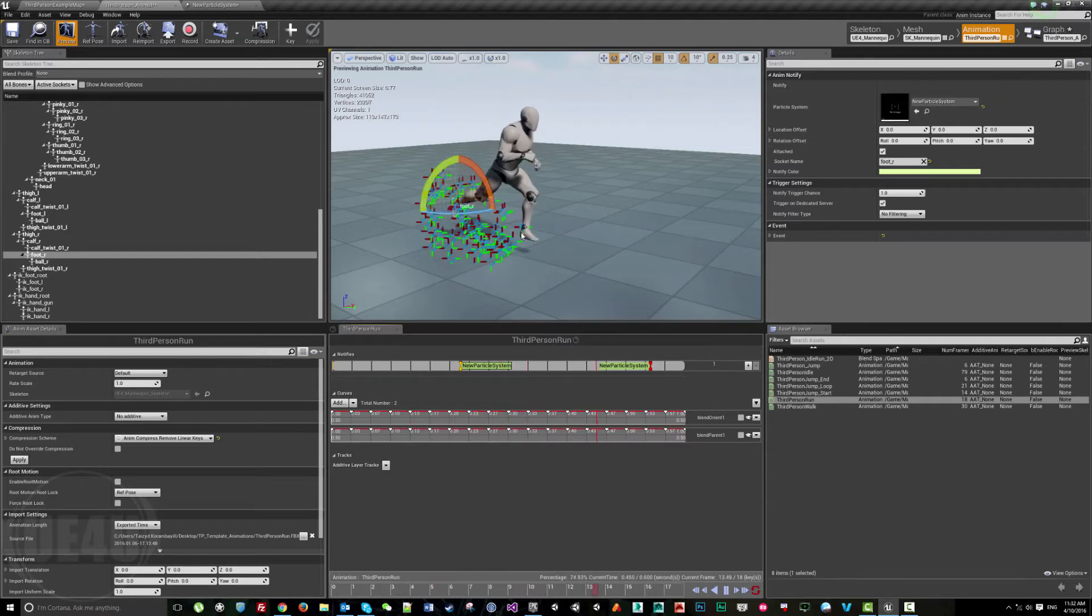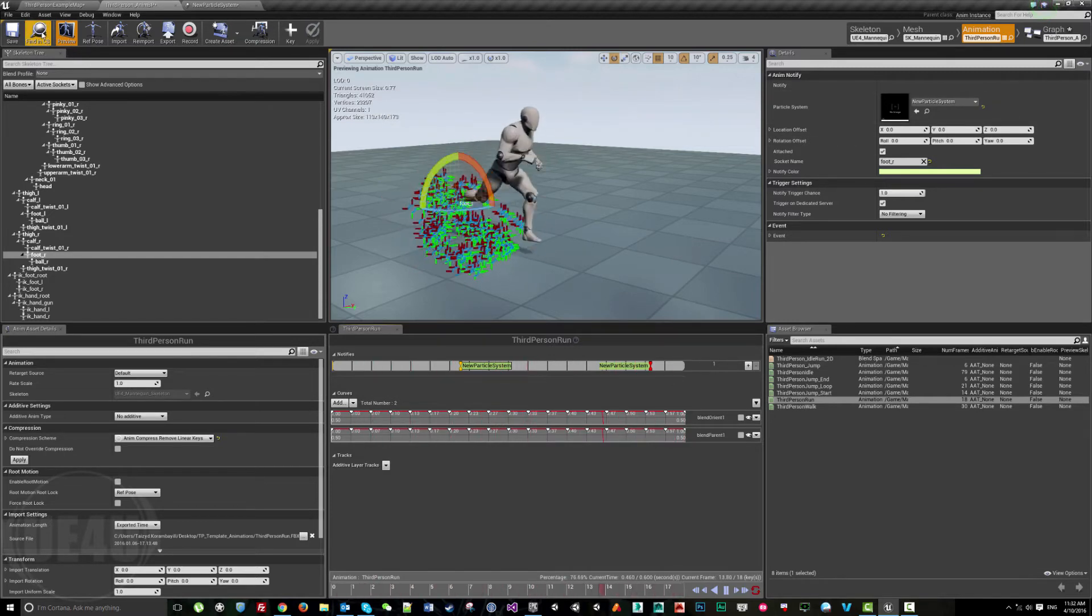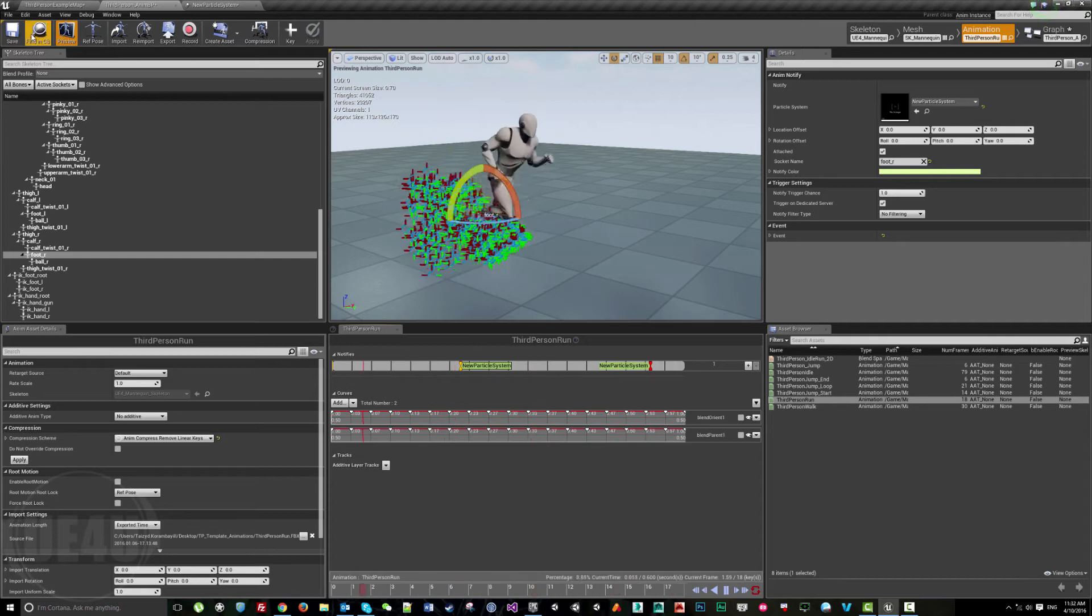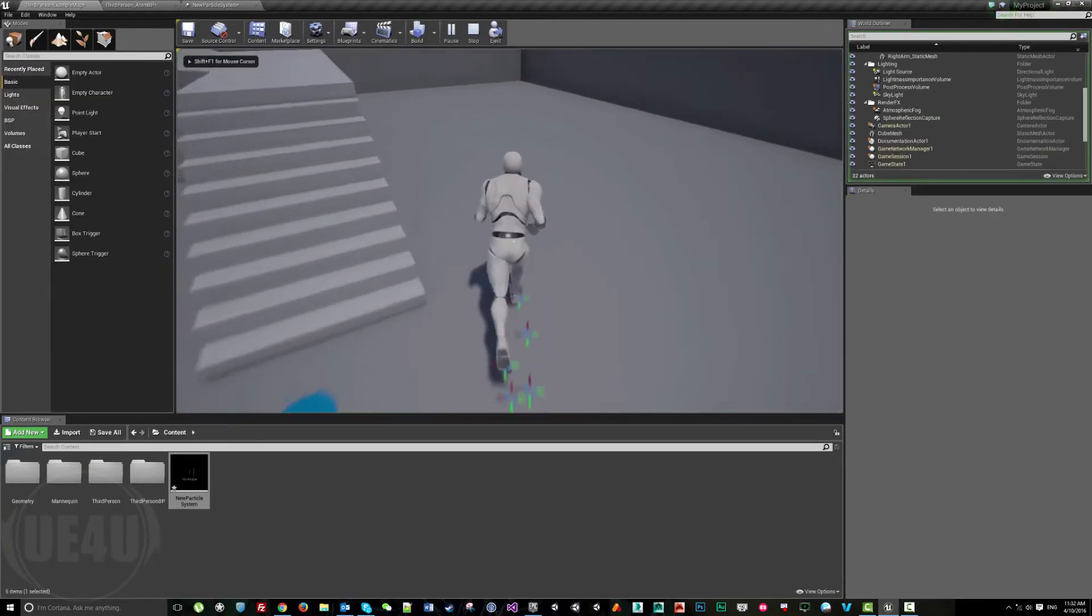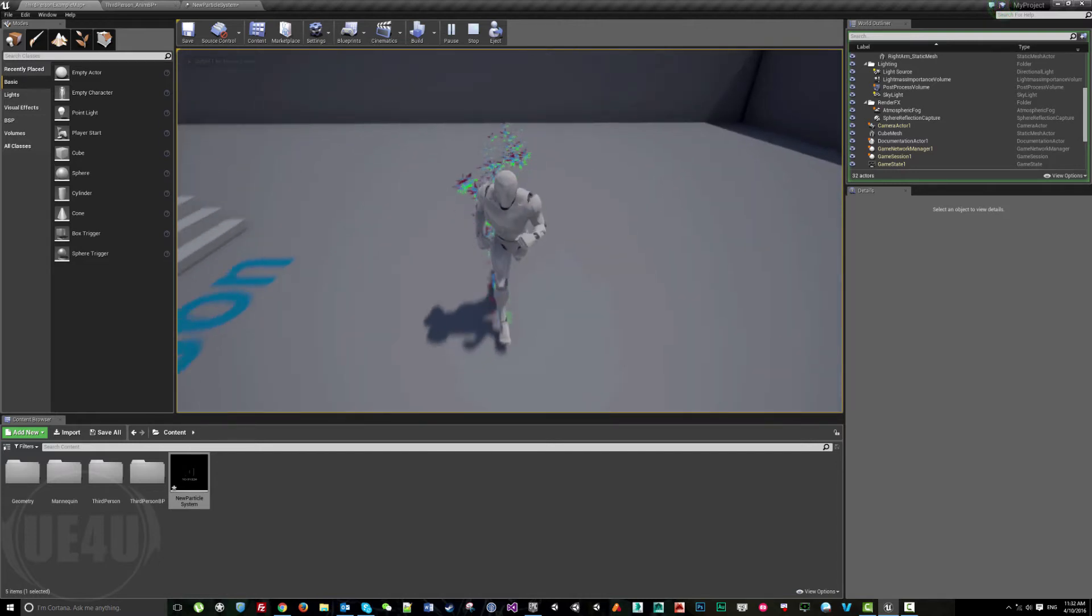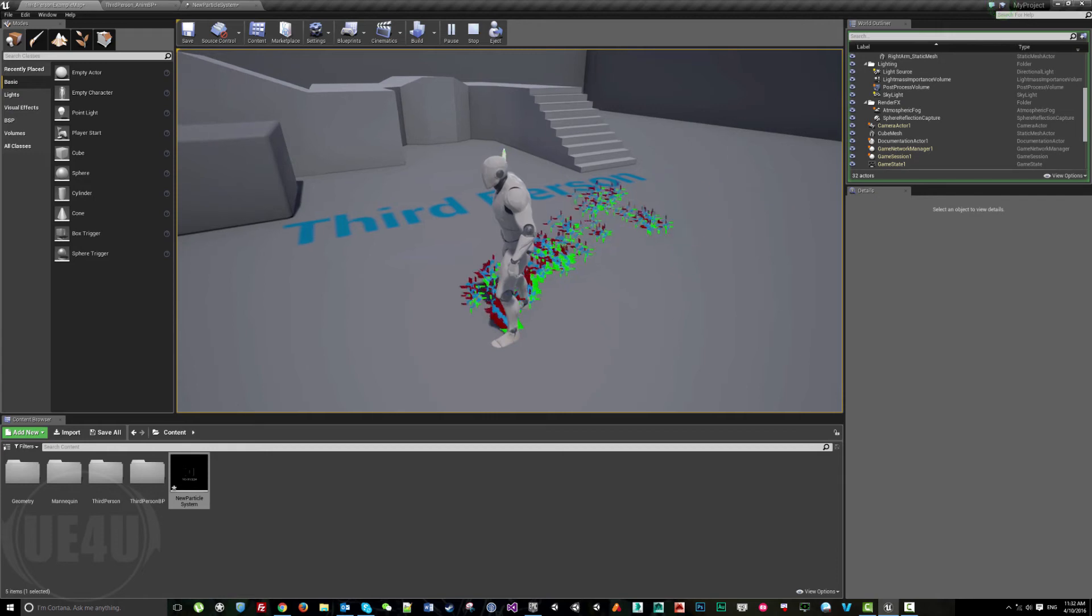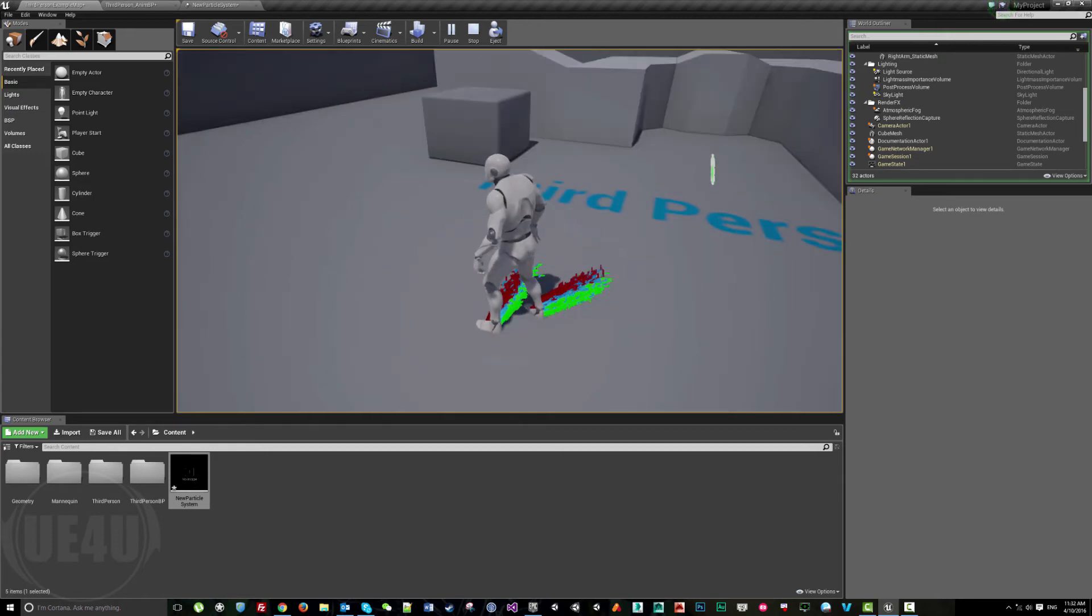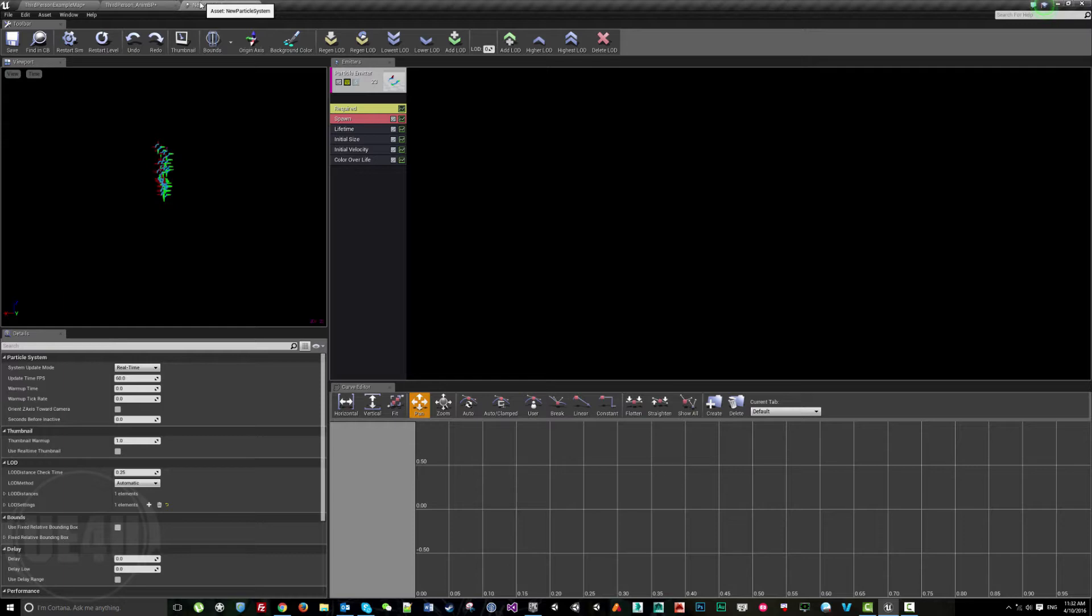As you can see, we keep playing particles whenever the feet touch the ground. If I hit play again, you can see the left leg and right leg keep doing the same thing and the particles appear.